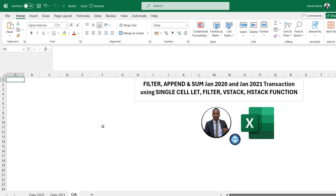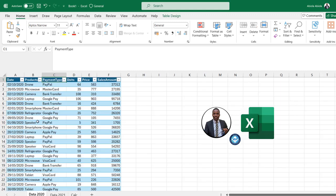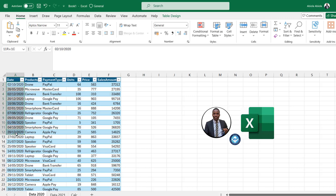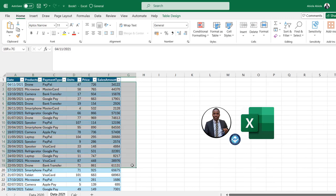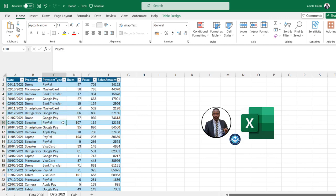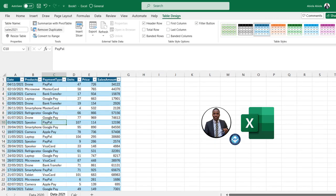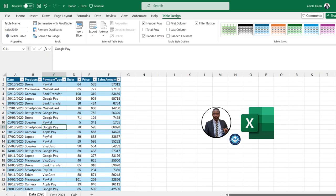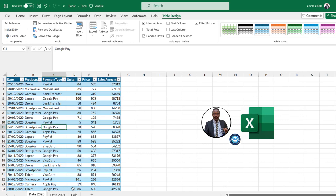Let's get started. I'm going to come to this data 2020 sheet — I've got these six columns, and we have all the records for the months of January and December of 2020. Then for 2021 we have these records. The two tables are stored as Excel tables: the 2021 table is named Sales2021 and the 2020 table is named Sales2020.